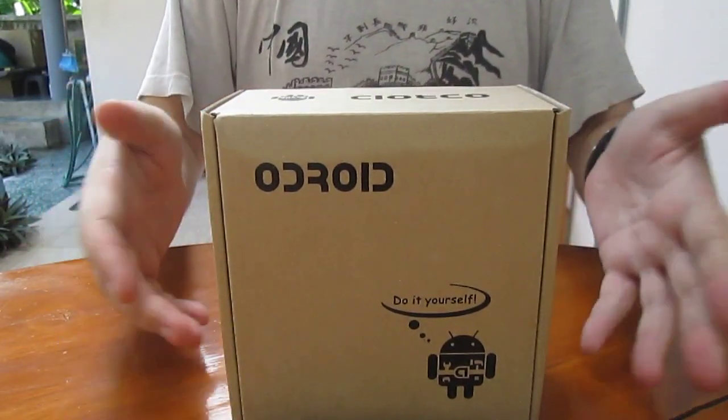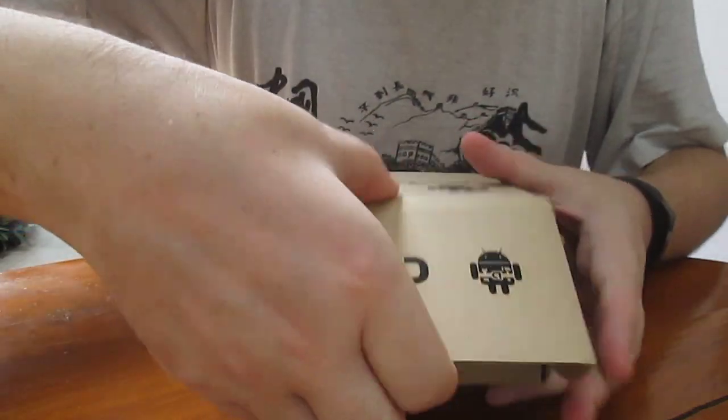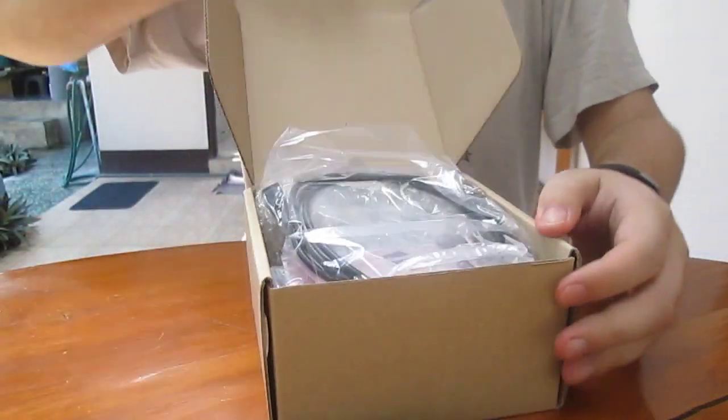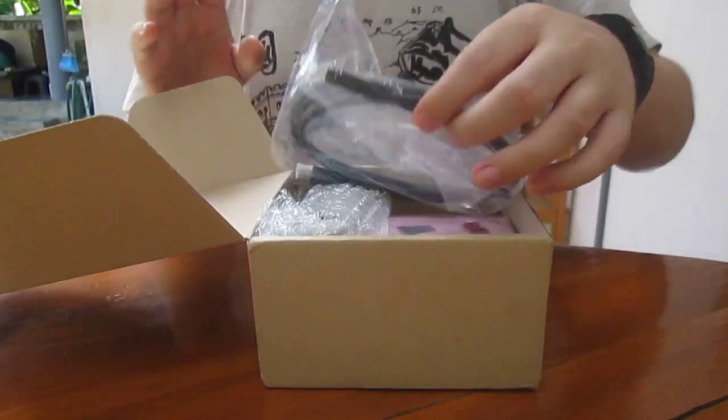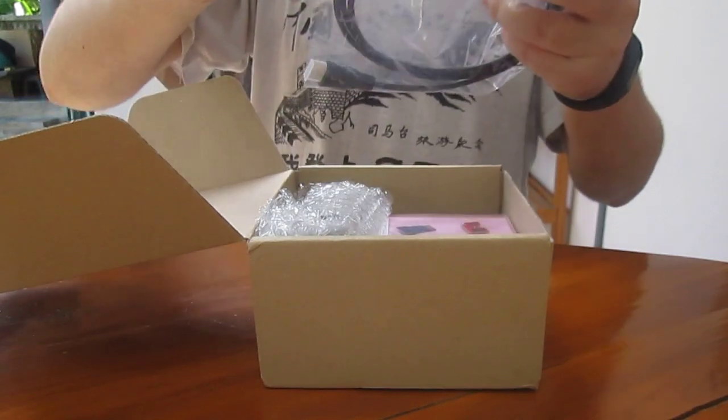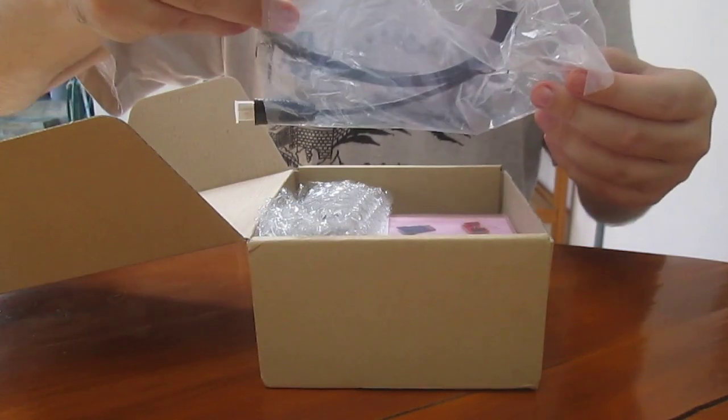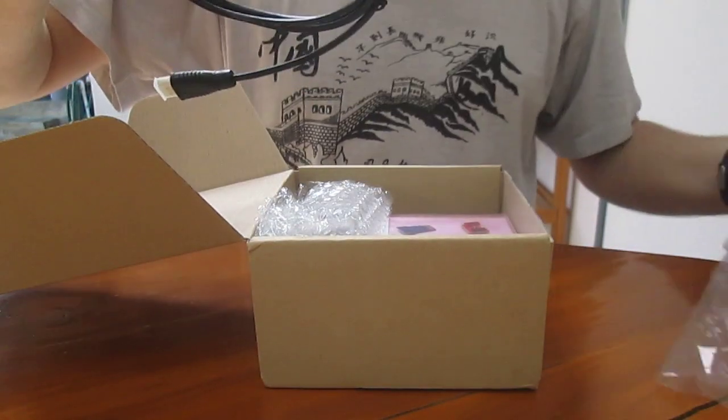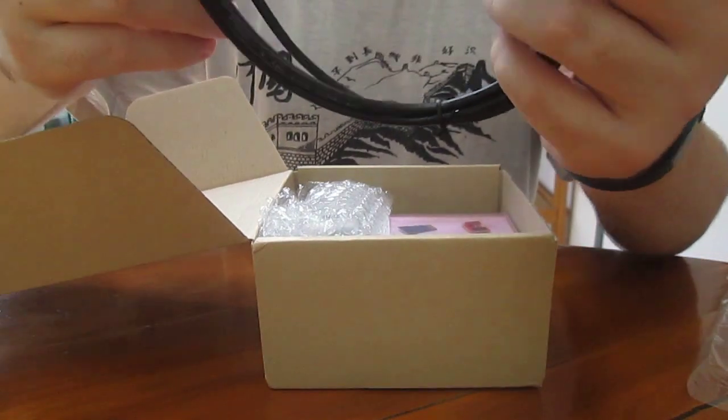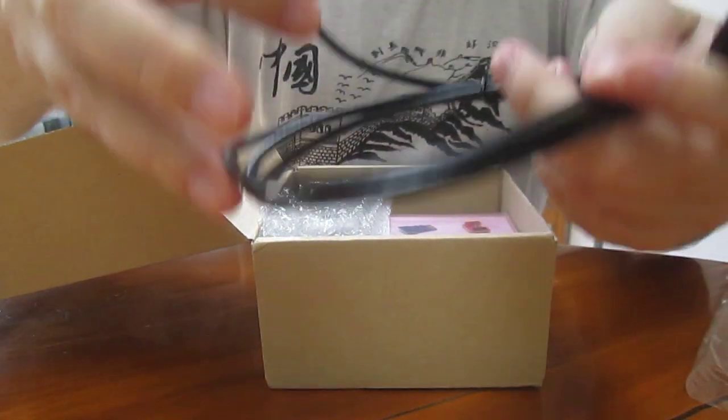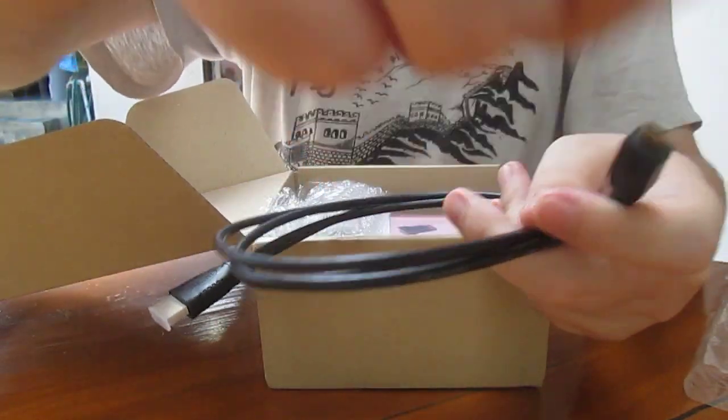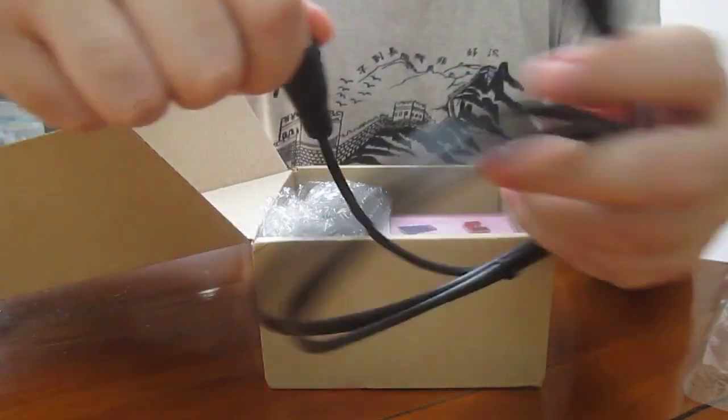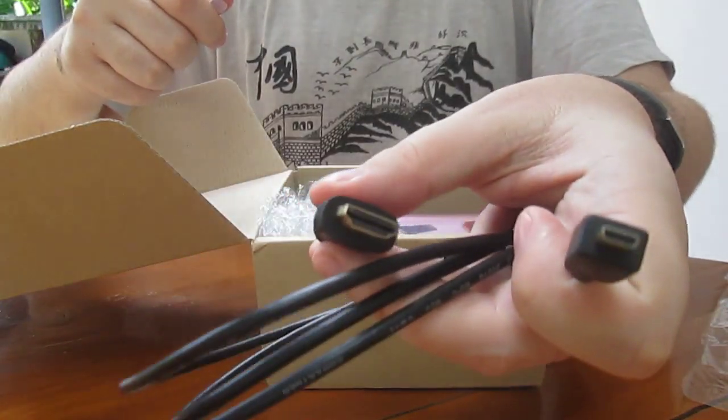Anyway, let's have a look at what we've got here. Some accessories may not be included in the $99 price tag. So the first one I get is an HDMI to micro HDMI cable.